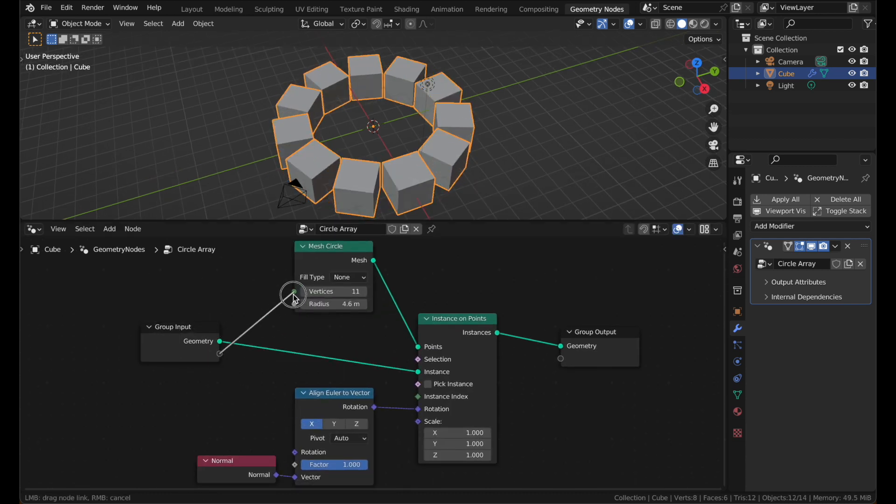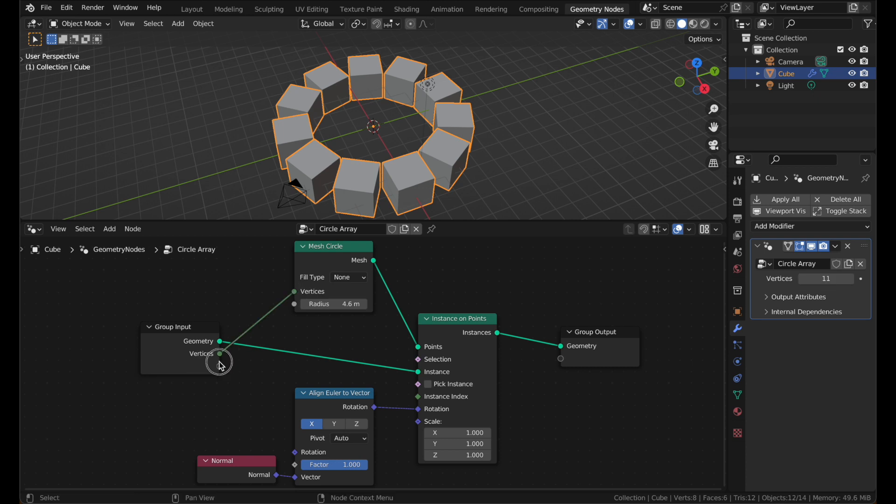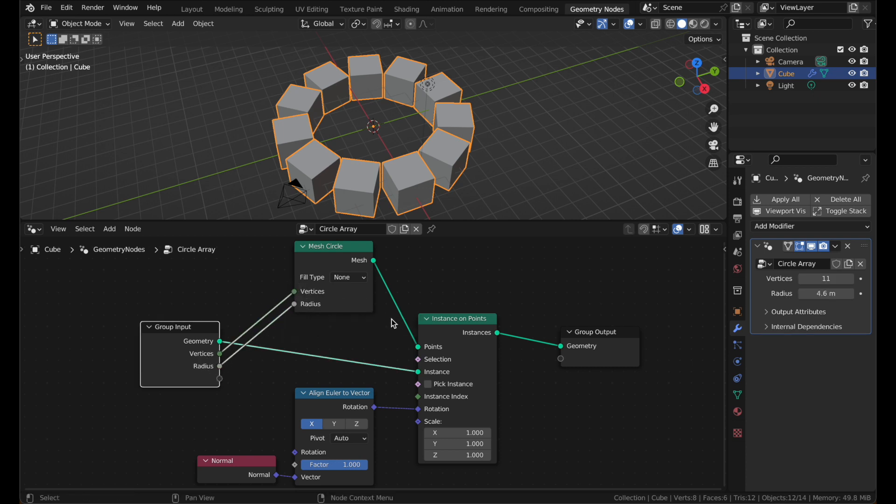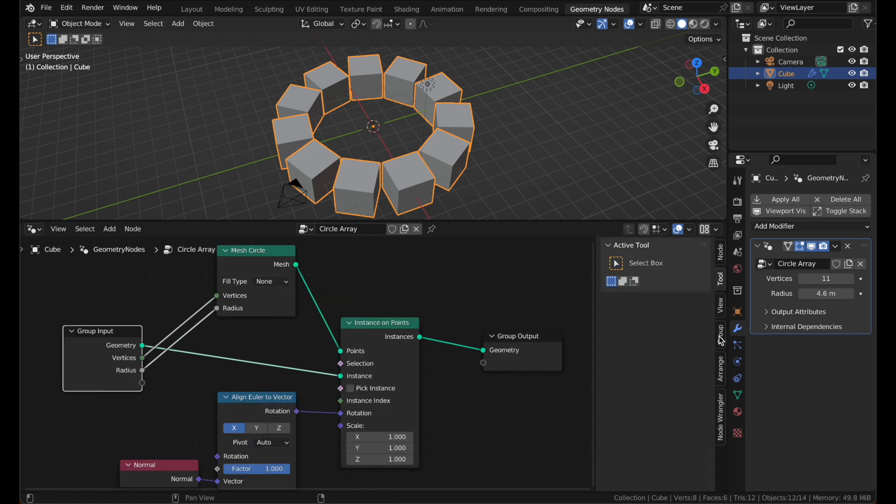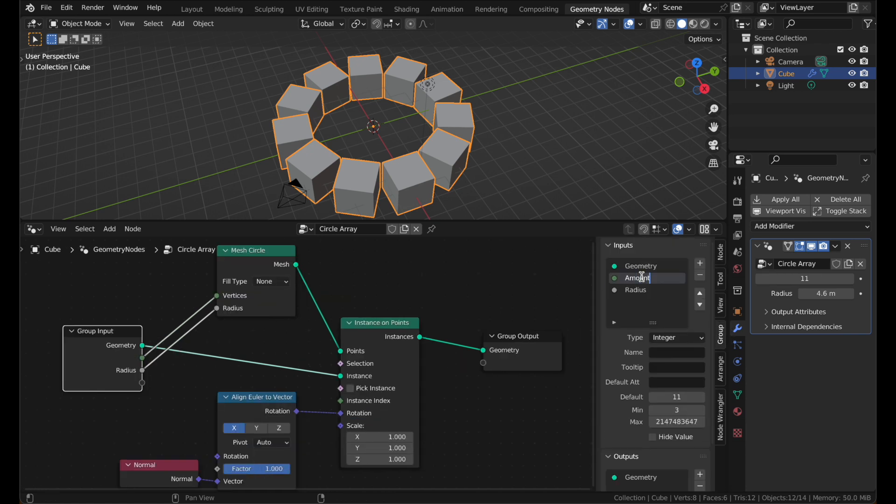Plug stuff into the Group Input node to get convenient controls in the modifier. Hit N to open the sidebar and find the Group tab. Name your values whatever you want.